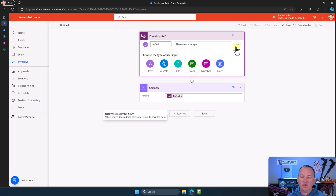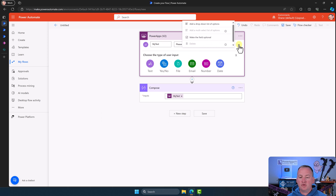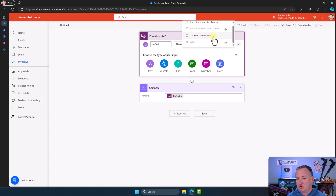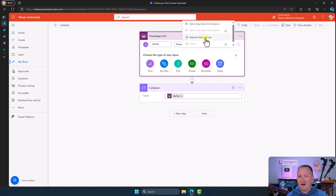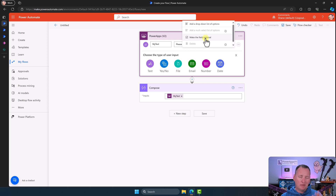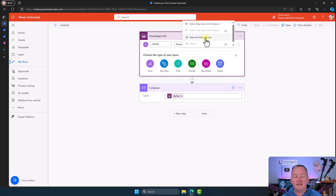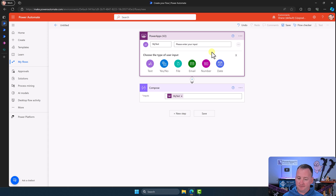Also, remember with all of these you can go up here and change the field to make it optional. You're not going to want to make them dropdowns — that's not right. In Power Apps, you build the dropdown in Power Apps. You just want to pass this thing text, but you could make a field optional if that's something you desired.